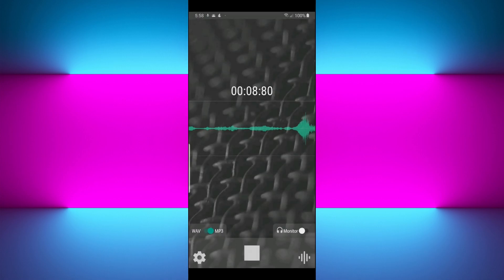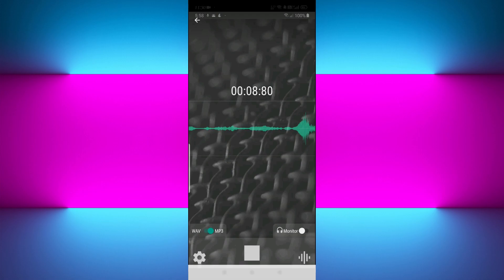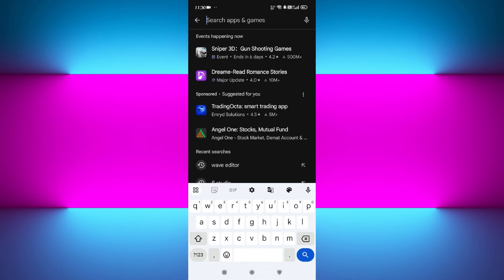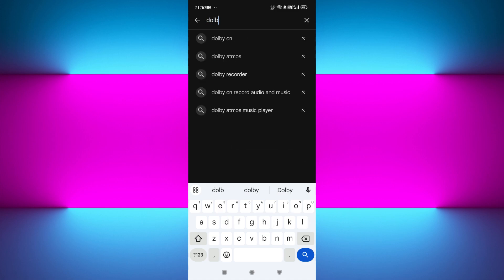So far we've discussed four different editing apps for different purposes. Last but not least, the final app on our list is Dolby On. You need to open your